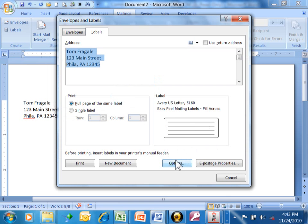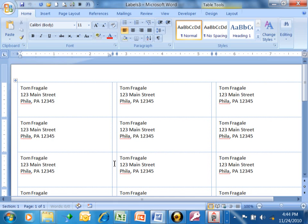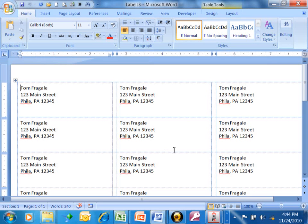So picking that size is very important. Now you're just going to pick where it says New Document. And just like that, you have a whole sheet of labels in your Word document. That was really pretty easy to do.